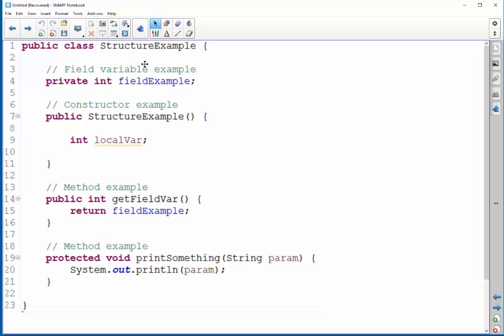Following your variable declarations at the top should be your constructor. The second section would be any constructors that you have, and you can have more than one. A constructor's purpose is to tell the computer how to make a copy of this class in memory, which is known as an object.